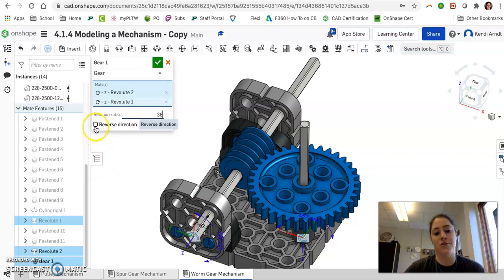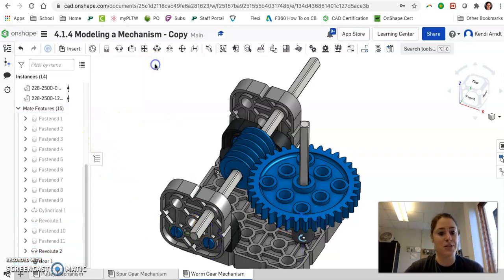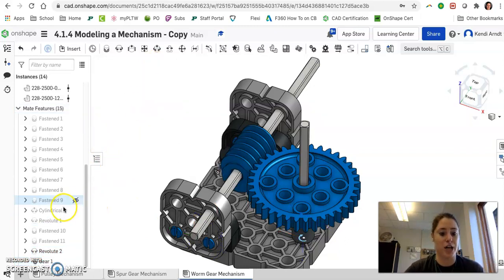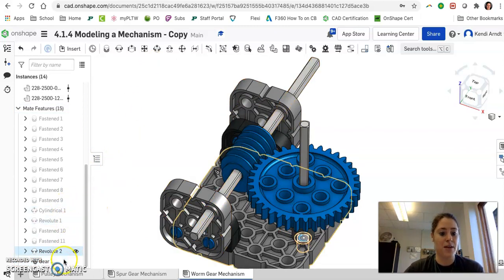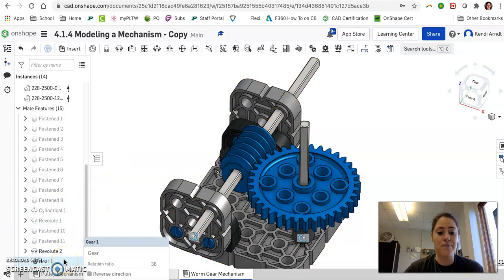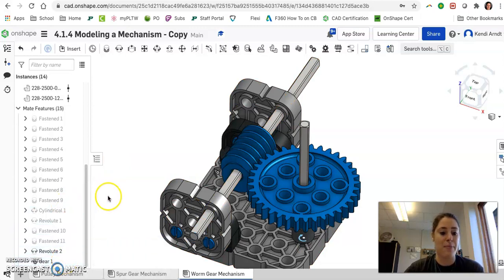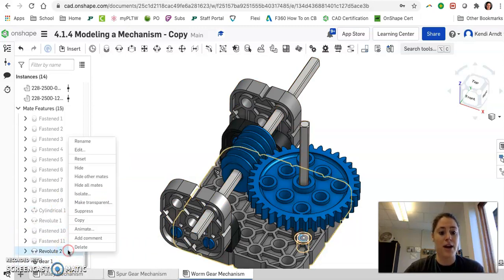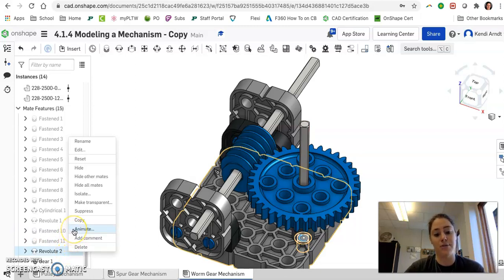I don't know if we need to reverse the direction until we see this thing in action, so let's go ahead and hit the green check mark. So gear 1 has shown up at the bottom of your browser bar. Let's go ahead and right click or two finger click Revolut 2 and choose Animate.